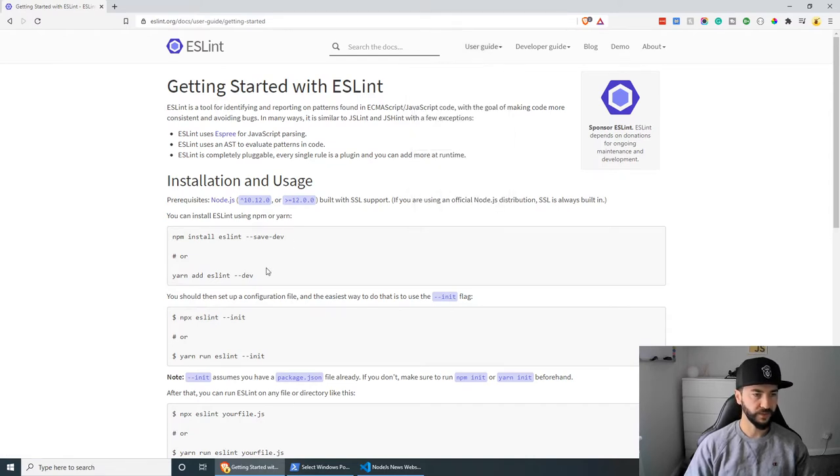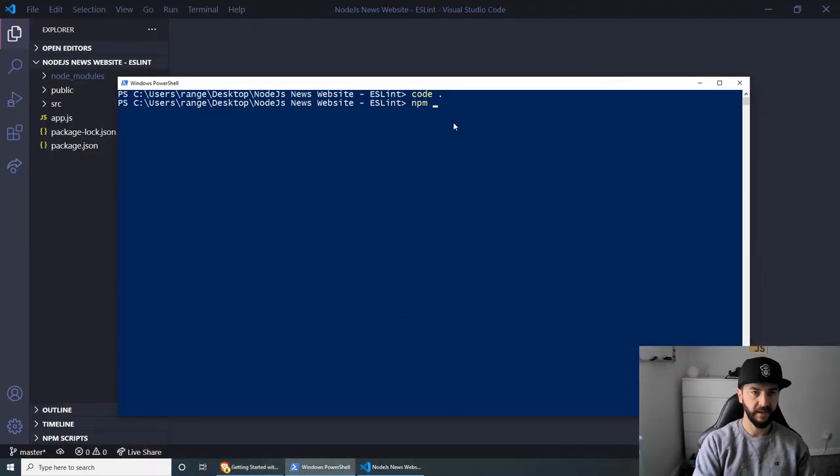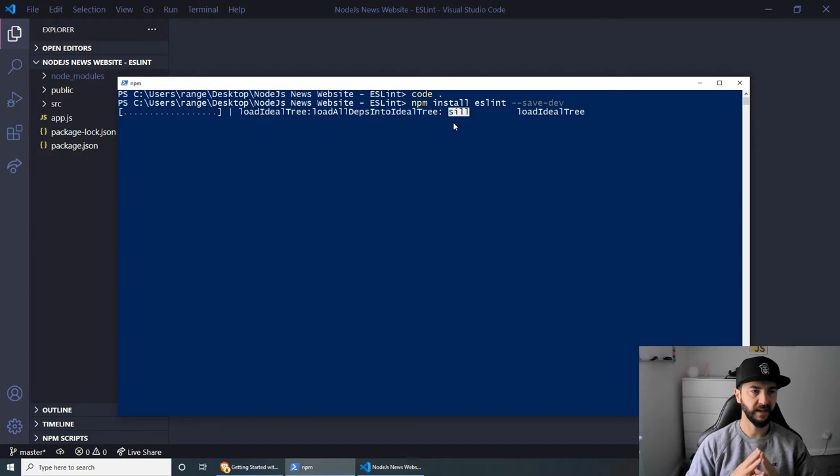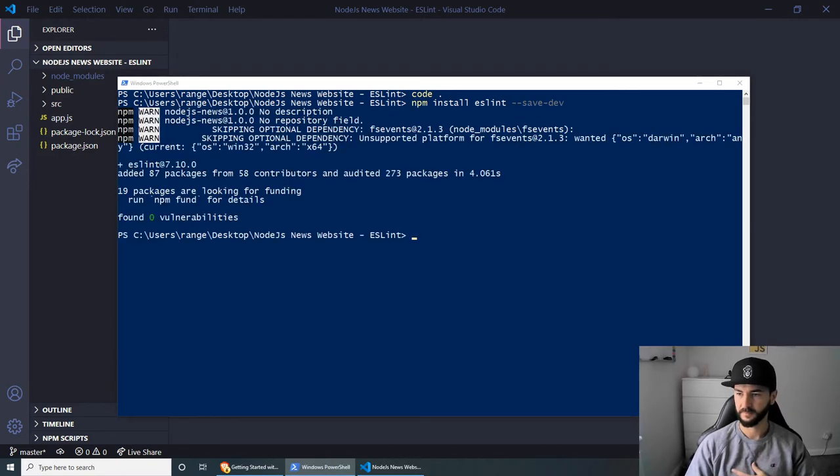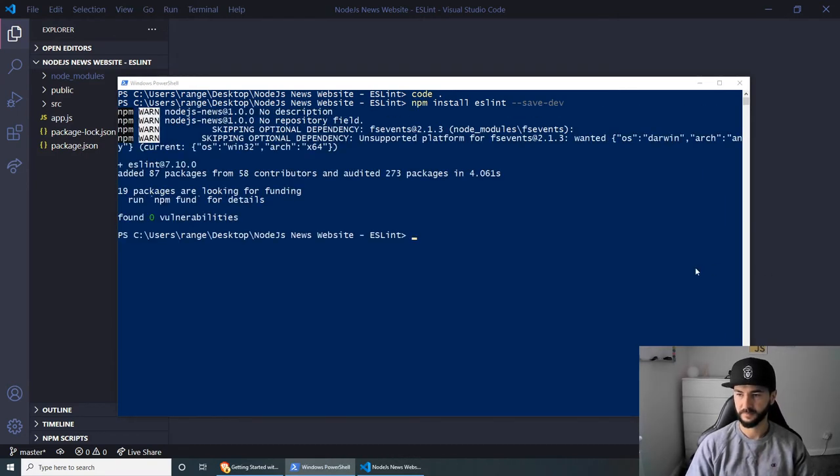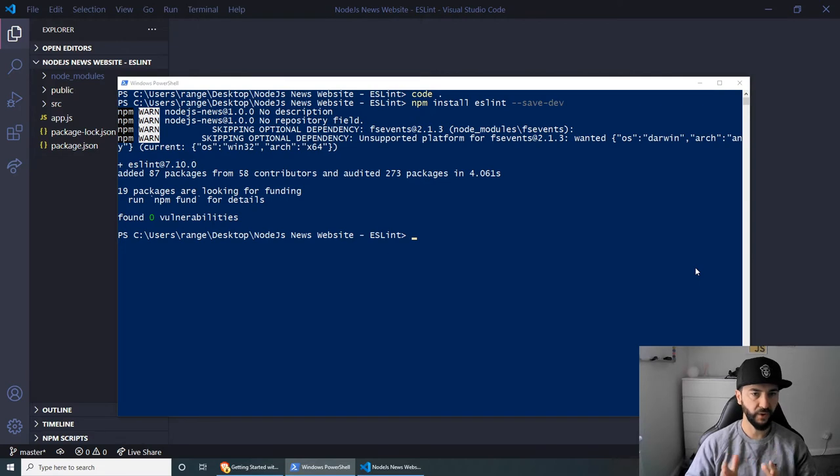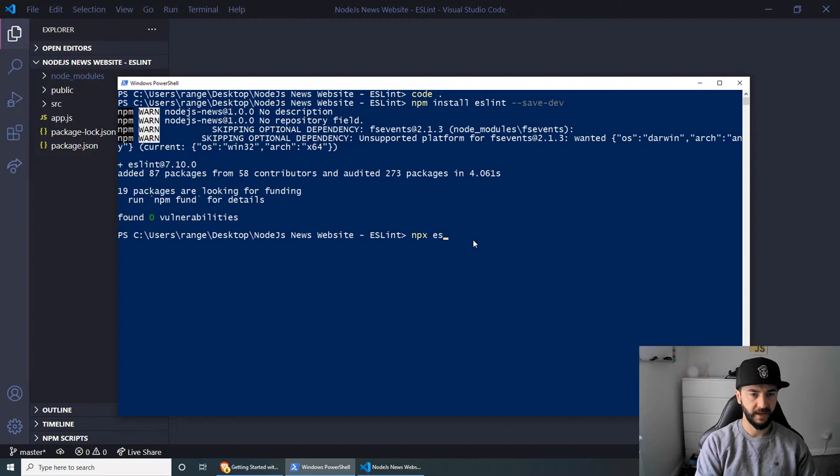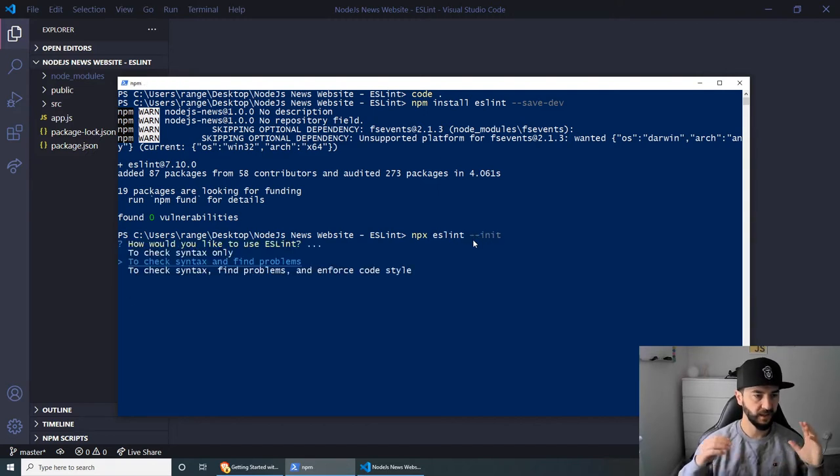So first of all, we need to install ESLint as a development dependency. And to do this, we can do npm install ESLint --save-dev. And this should take a couple of seconds. And now that we have ESLint installed, we need to set up the configuration file, which is very easy to do. And to do this, we can do npx eslint --init.